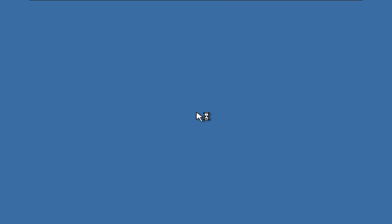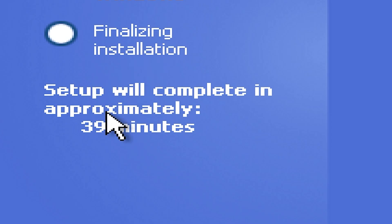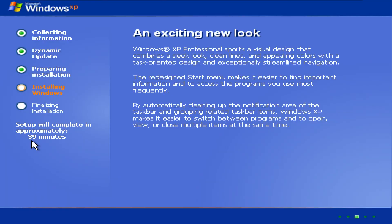So, let's set up our operating system. Okay. I mean, yeah, it's certainly Windows XP. Definitely. 39 minutes? Please don't actually take 39 minutes. Please. I beg you. Please.